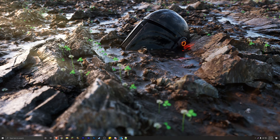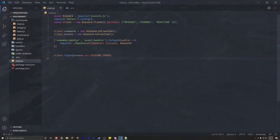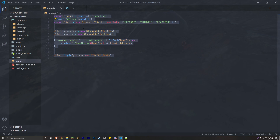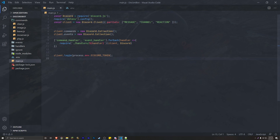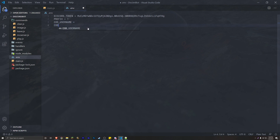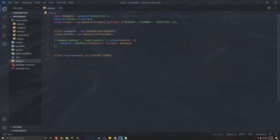Let's go ahead and get started. Open up your project — if you're new here, make sure to watch the whole playlist if you're lost, as we recently restructured our project. First thing we need to do is go into your .env file and create two variables to hold the Call of Duty username and the Call of Duty password. I'll enter my own credentials and be right back.